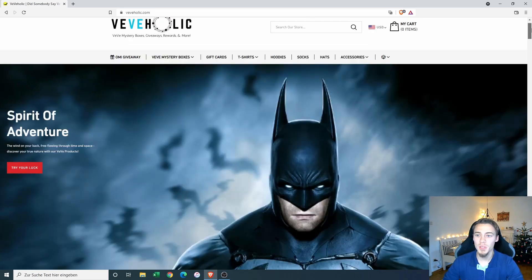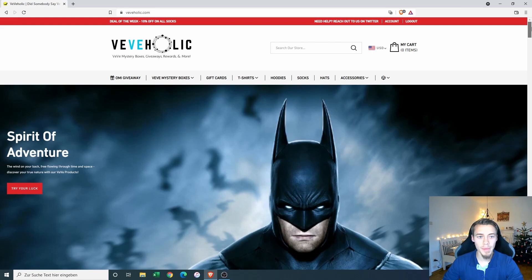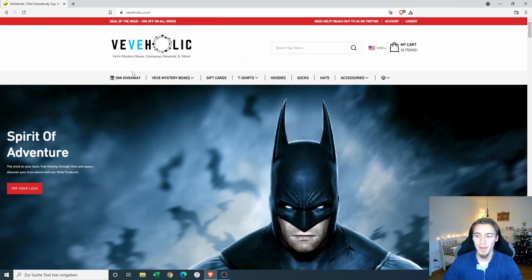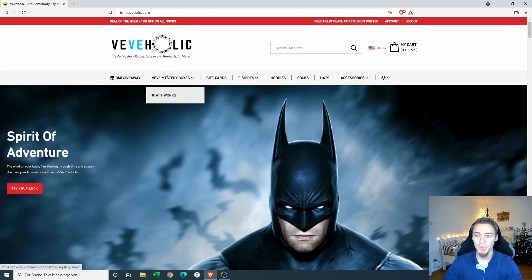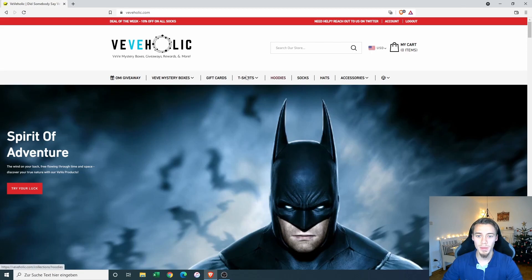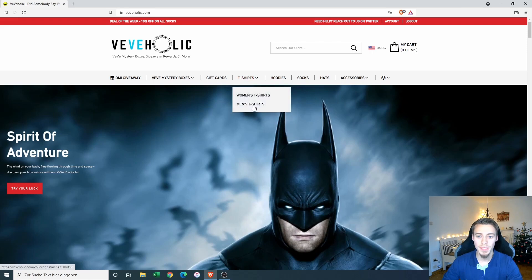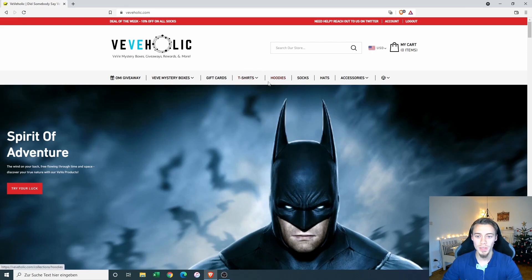So this seems to be the main page where you land. As we can see here, there is some kind of an OMI giveaway that we will look at afterwards. We have the Vivi mystery boxes and there is some merchandise available on the side like shirts and hoodies.